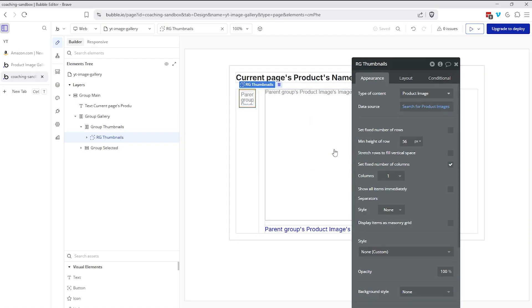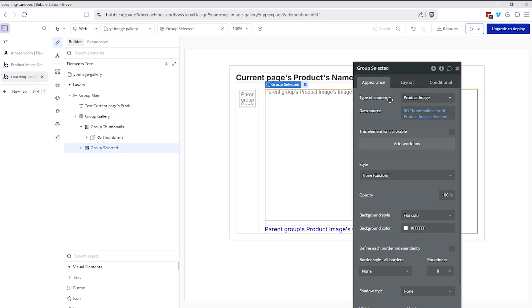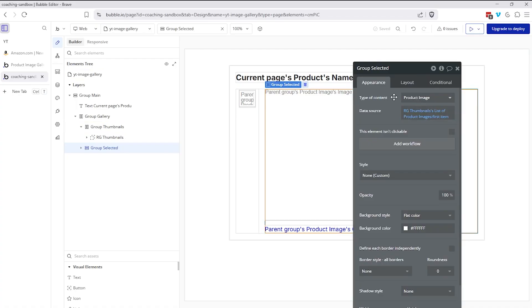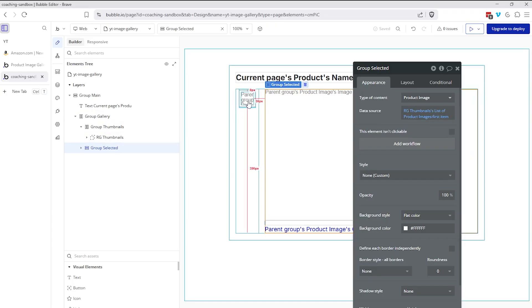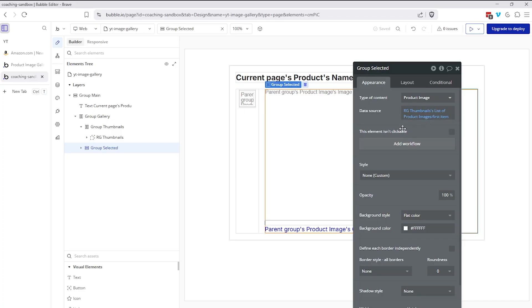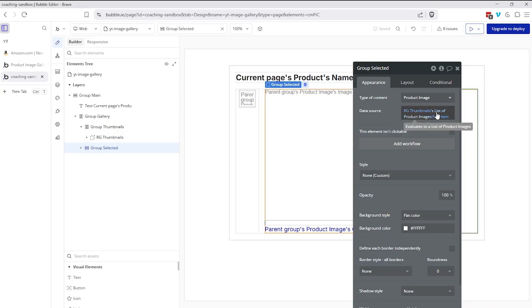Right now on the right side, group selected, the type of content here is also going to be product image. And by default, we're going to set the data source of this group, which should only be pointing to one image at a time. We're going to set the default to the first thumbnail image, the first item that the repeating group is referencing. This way we don't have to do a search all over again for the same information. If we've already done it at the repeating group level, we can depend on that to populate this group as well. So this group is going to the repeating groups list of product images, and I'm just going to the first item.